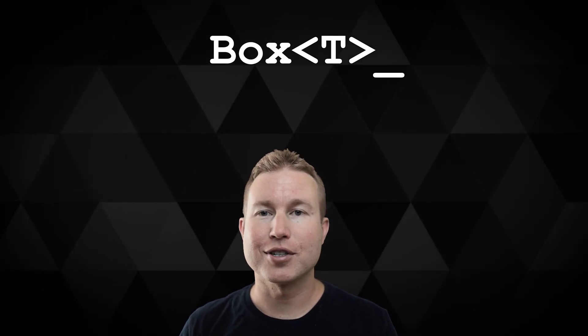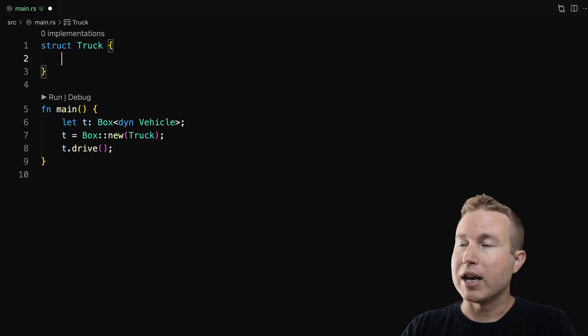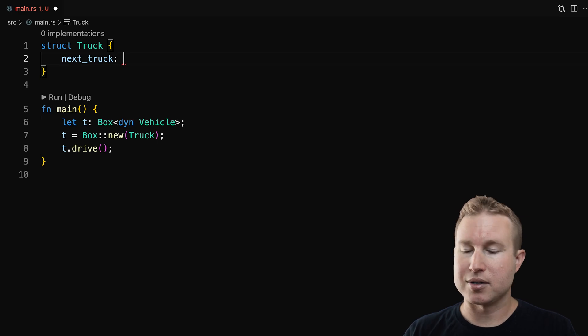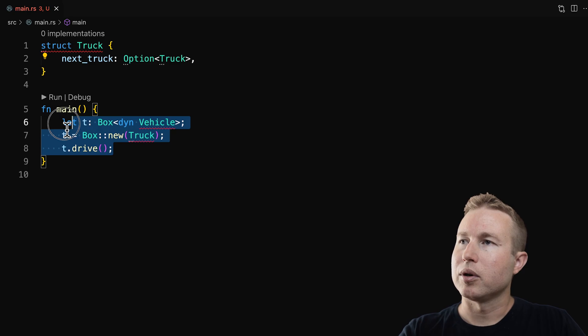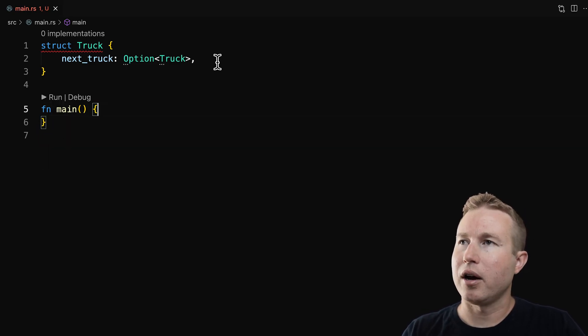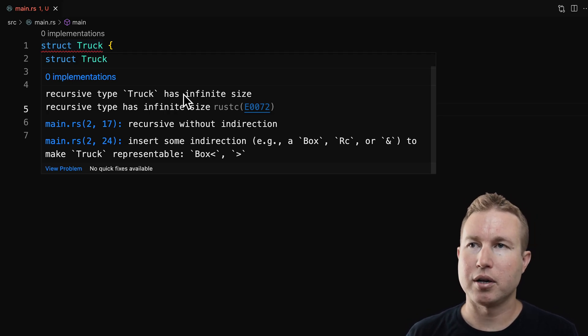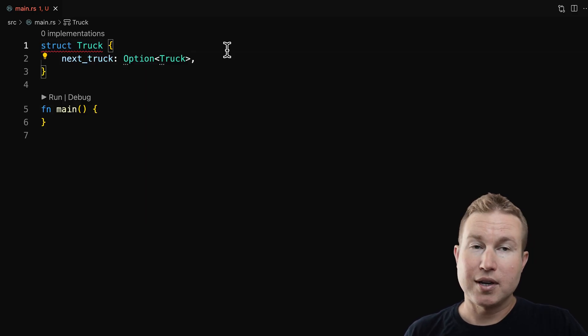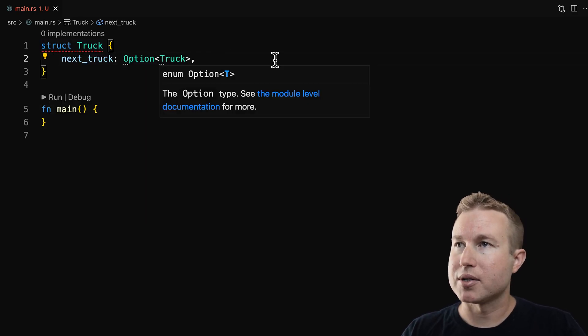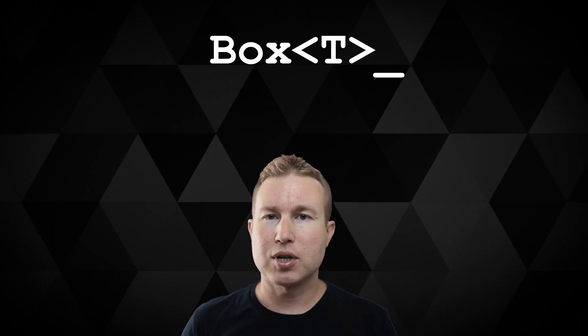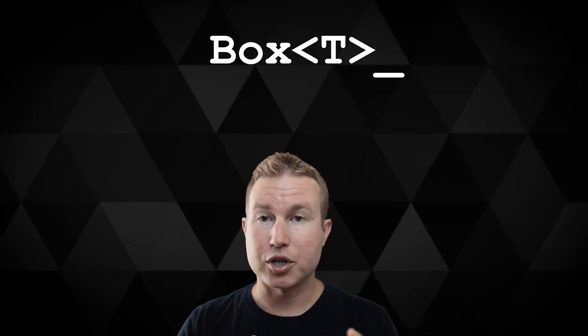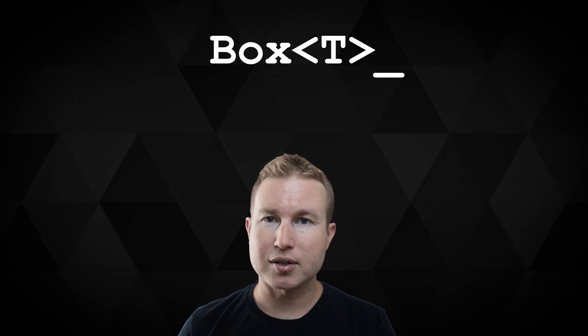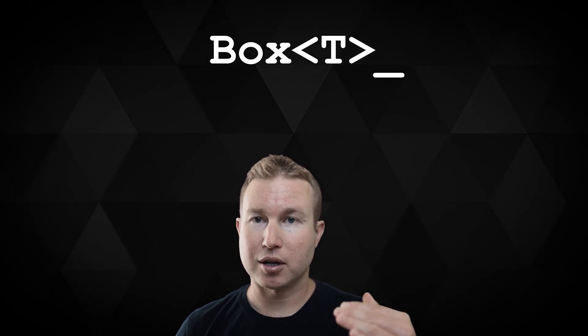The other use case for box is for recursive types. What if we want to be able to represent a list of trucks? So we have like a line of trucks waiting at a stoplight or something. We can add a field next truck. It's going to be optional because the list has to end at some point. So option truck. We have an error here. Recursive without indirection. It says insert some indirection, i.e. box, RC, or ampersand. So this is the other use case for box. All we need to do is enclose truck in a box. And that gets rid of the error. So just to recap, the two main use cases for box are number one, when we have a variable with a trait type that can't be computed at compile time, we could use a box there. The second use case is recursive data types. For example, if we have a struct and one of the fields of that struct is the struct that it's enclosed in.